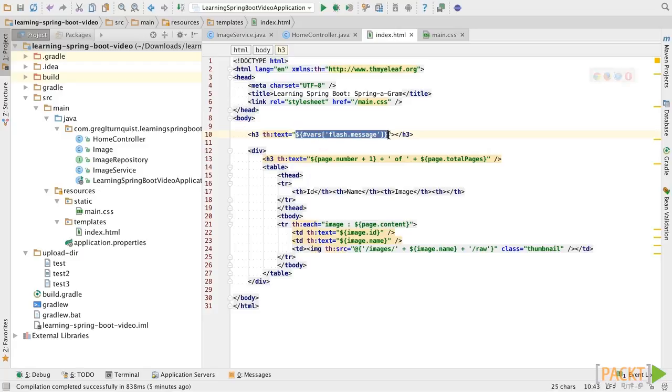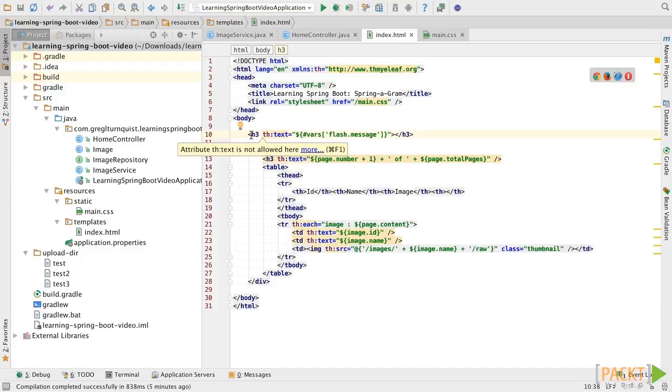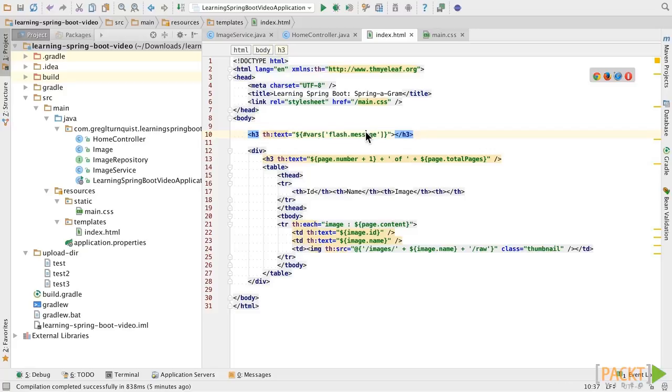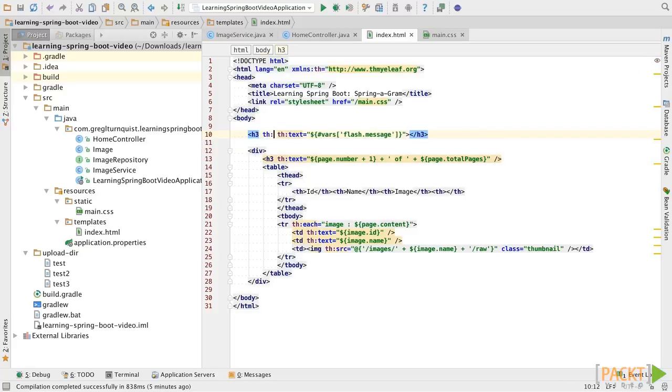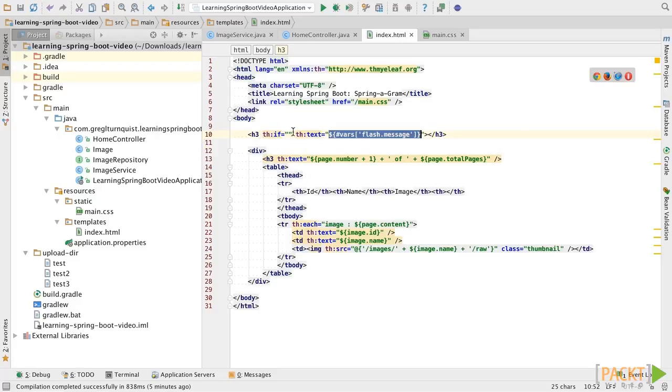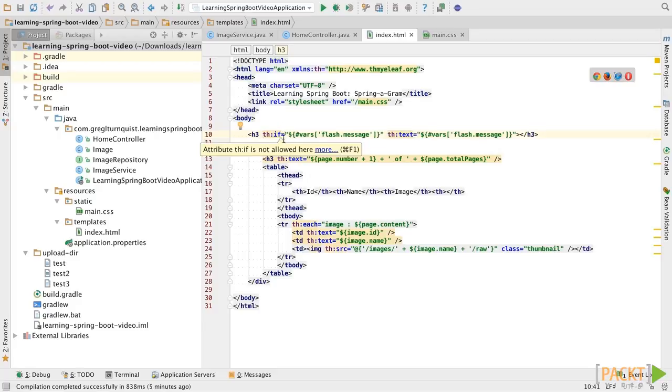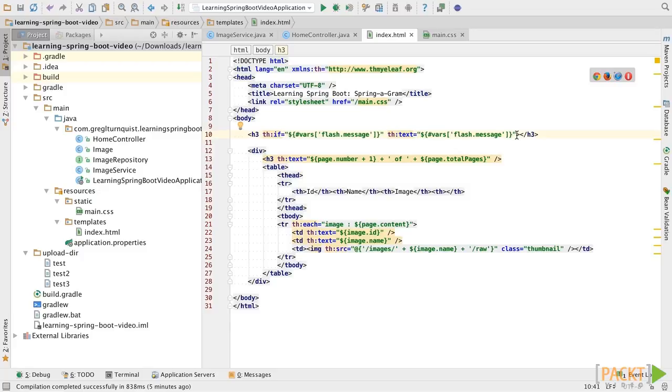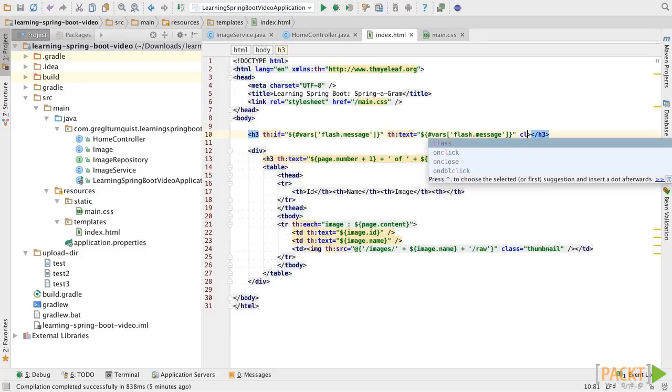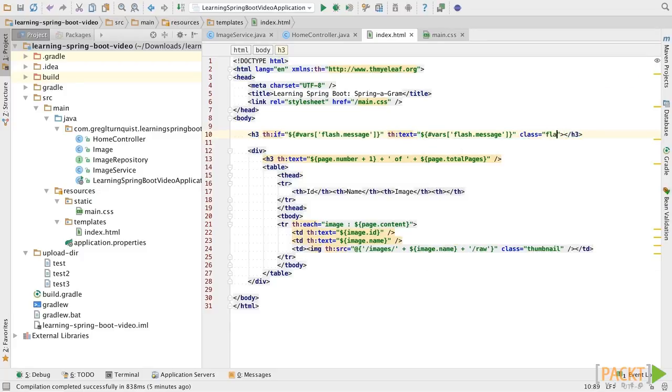And then, in this case, it's wrapped in a Thymeleaf expression. Now, the other thing is we only want this element to be displayed if there's a flash message. So, we're actually going to use Thymeleaf's if construct. You can put in any criteria you want to conditionalize this attribute, but we're going to use the same thing. If there's a flash message, display the flash message. And finally, let's put in a little styling to make the message pop.